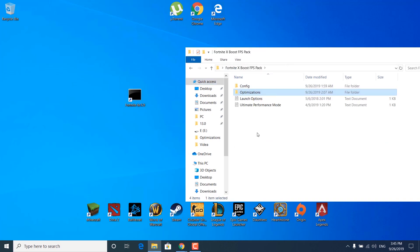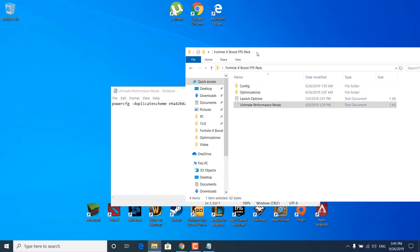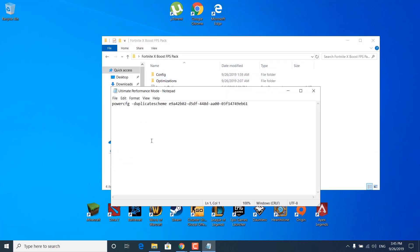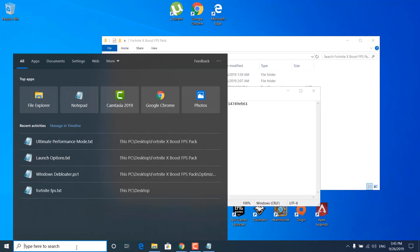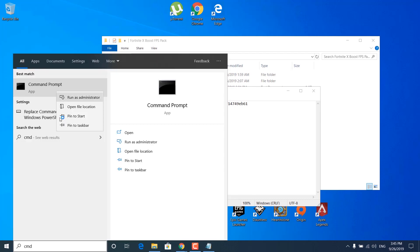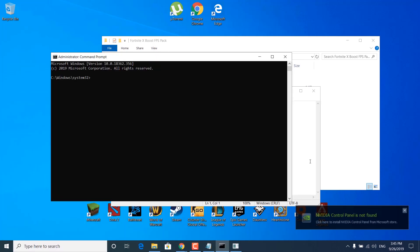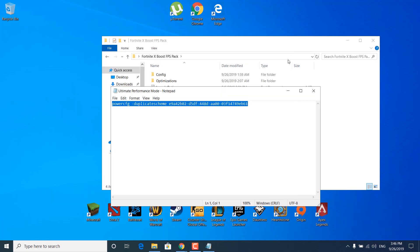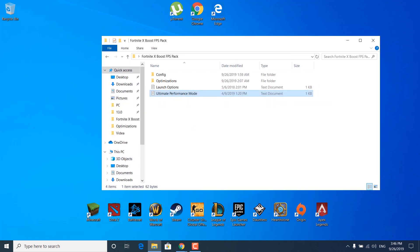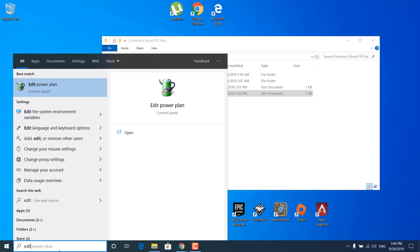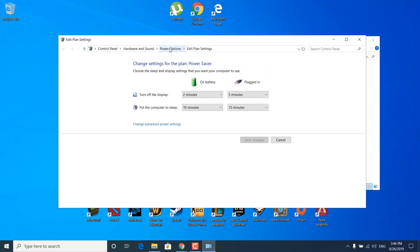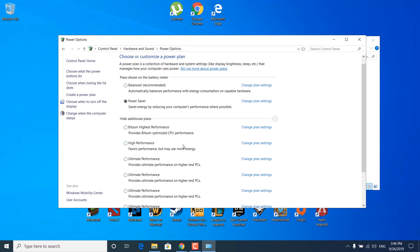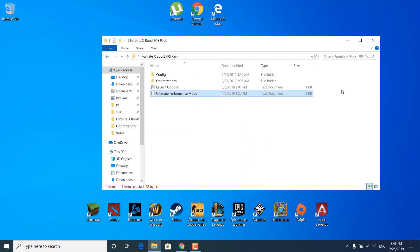The next step is to open the Fortnite X FPS Boost Pack and open the ultimate performance mode folder. Once you open it, it will open up in notepad. Click on the search bar and type cmd, right click on it and click run as administrator, then click yes. Now copy the command from the notepad file, paste it in cmd, and click enter — the ultimate performance mode has been enabled. Close the command prompt and the notepad file, then click on the search bar, type edit power plan, and open it. Open up the power options, select the ultimate performance mode, click on it and make sure it is checked. Once done, close the power options.